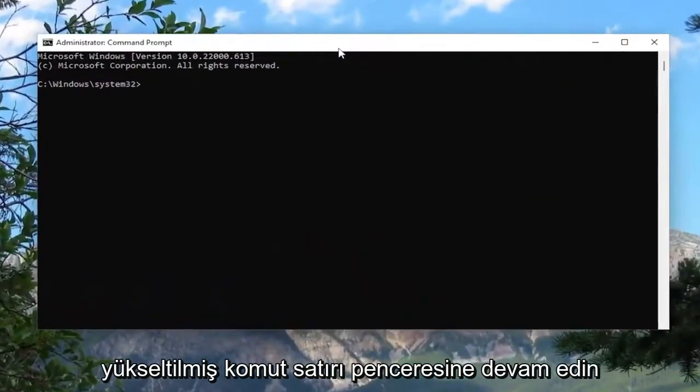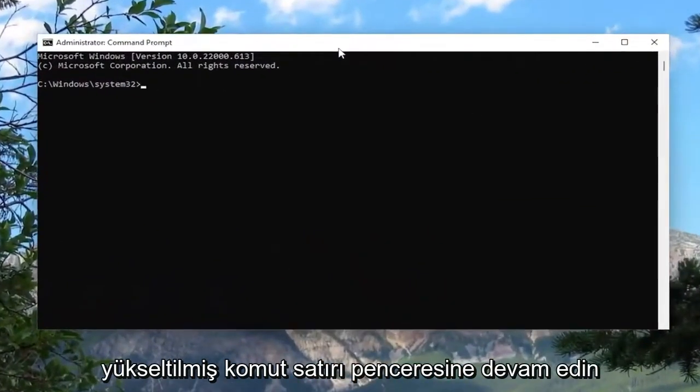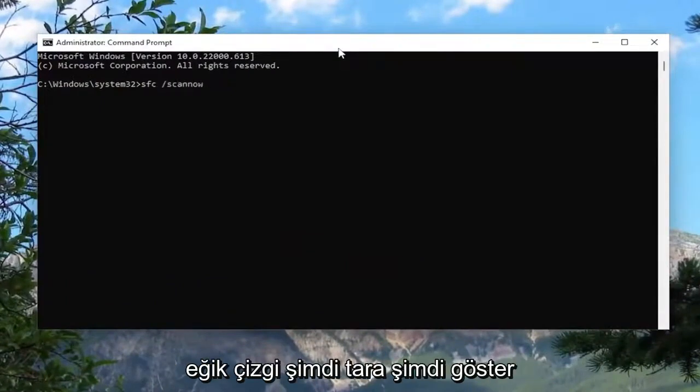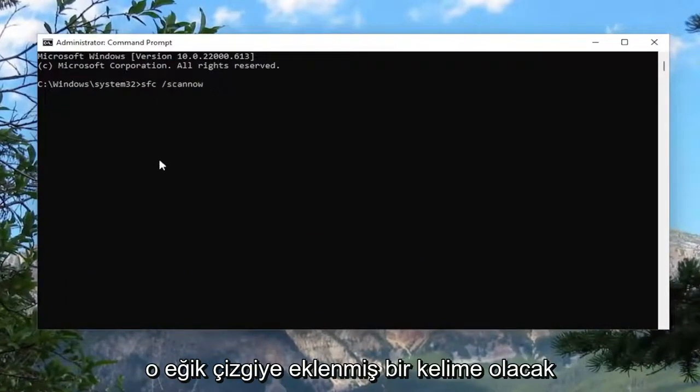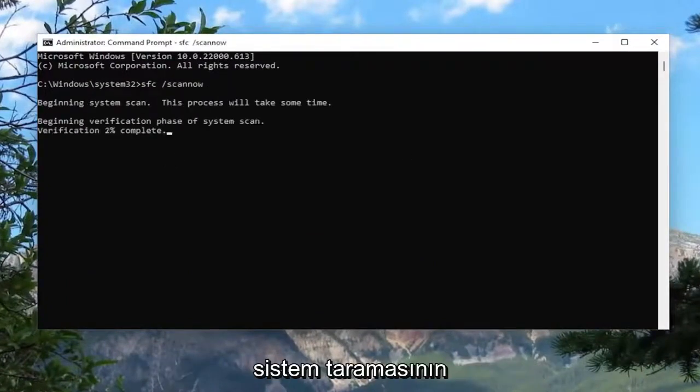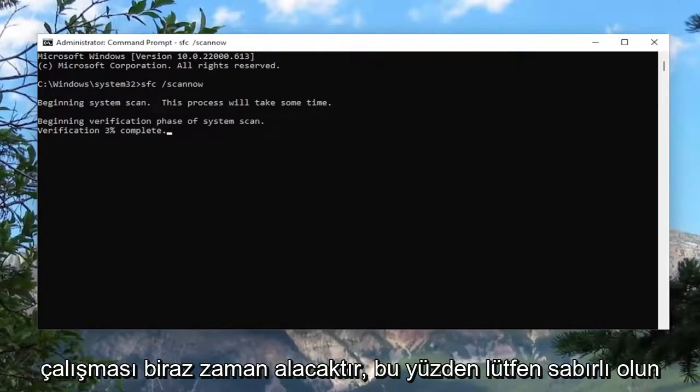And now into this elevated command line window, go ahead and type in SFC and then a space forward slash scan now. Scan now should all be one word attached to that forward slash out front. Hit enter on your keyboard to begin the system scan. This will take some time to run, so please be patient.